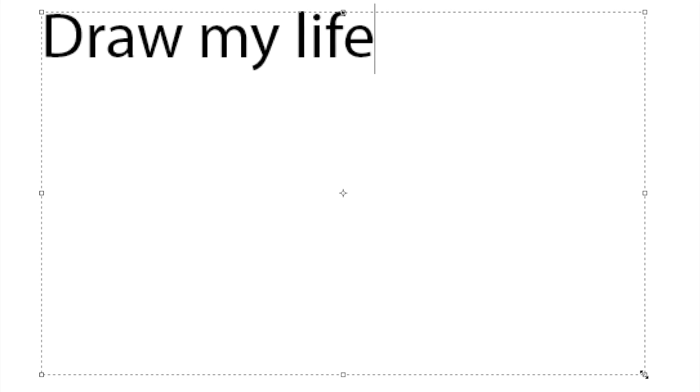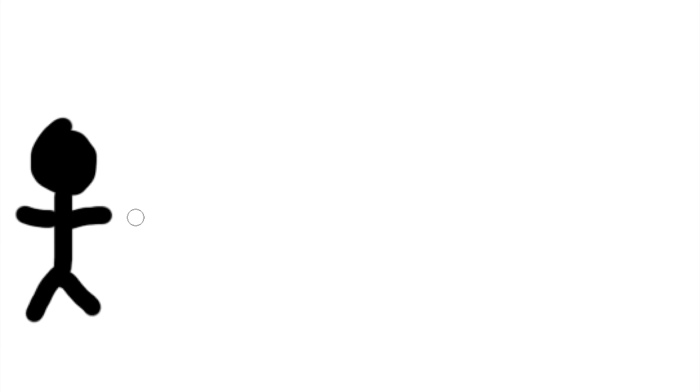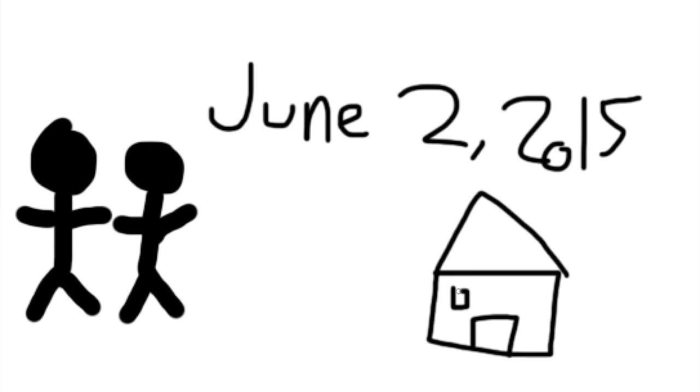Hello everyone, so today I will be doing my Draw My Life. Everyone pretty much starts these things talking about the day they were born, who their parents are, and where they live.